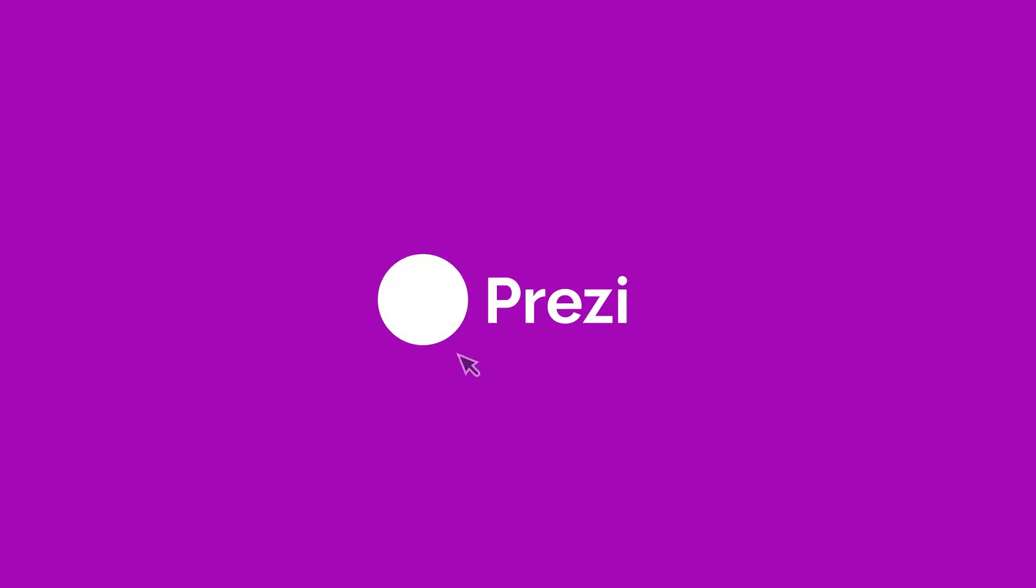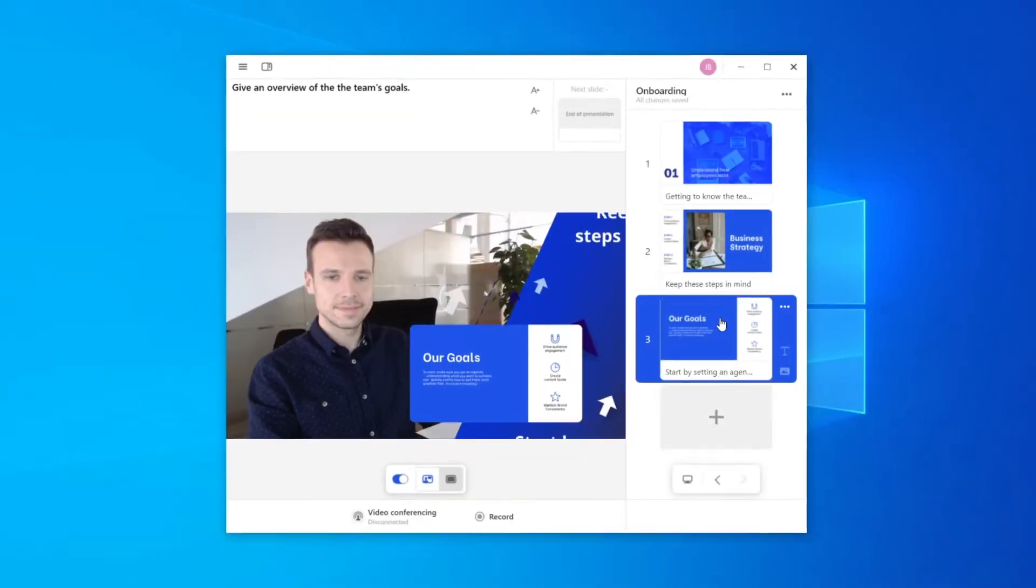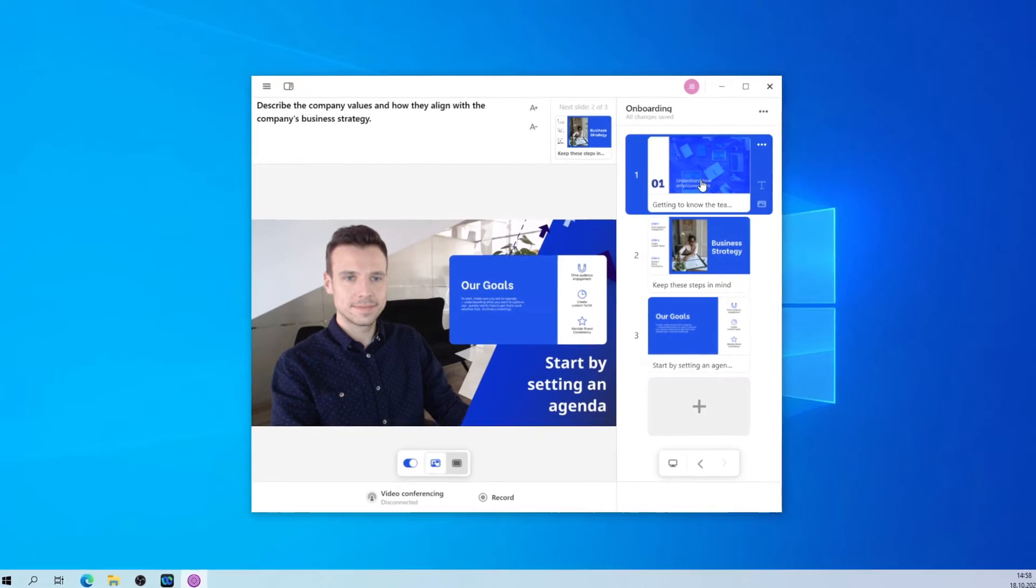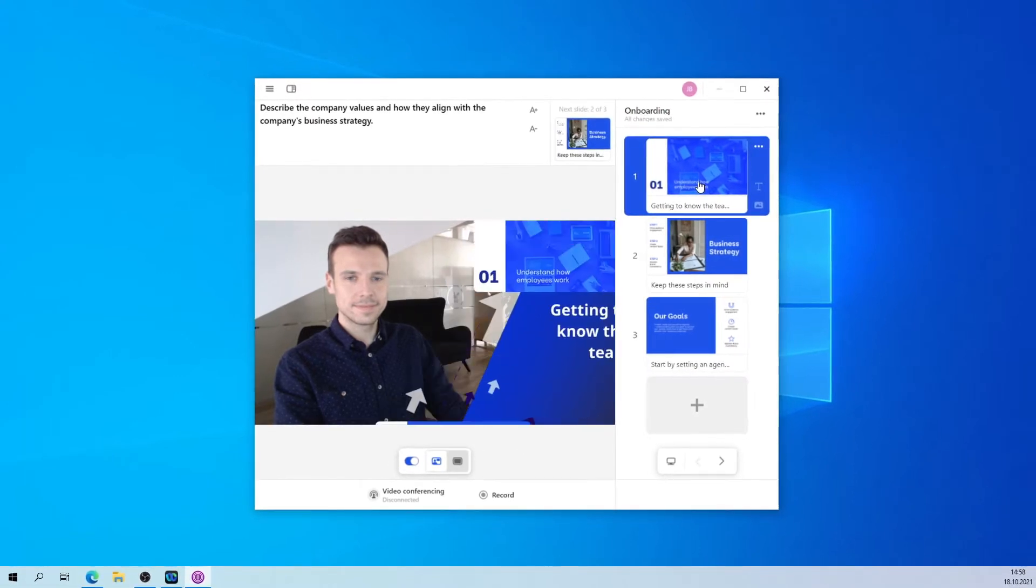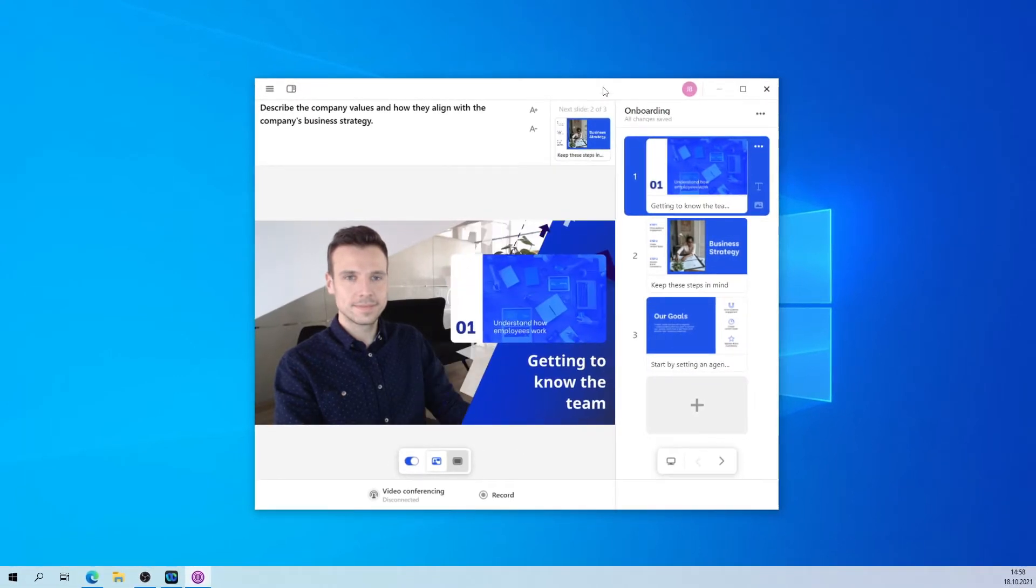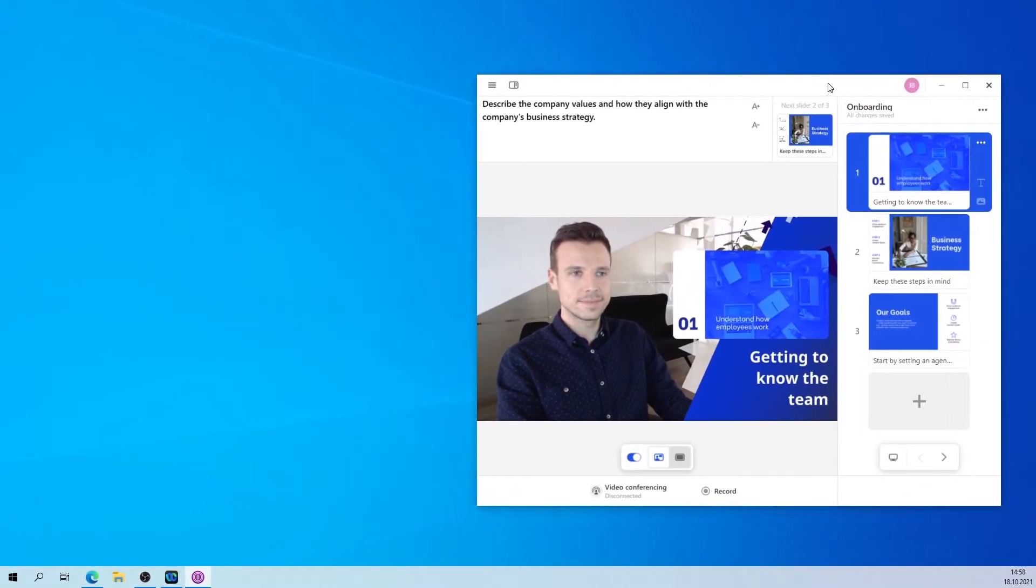Once your content's good to go and you're ready to present live on your next video call, learn how to video conference on WebEx with PreziVideo on Windows.